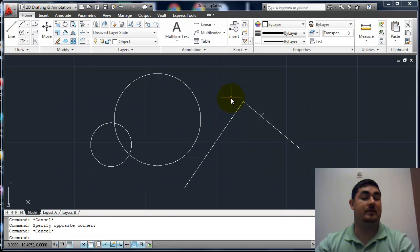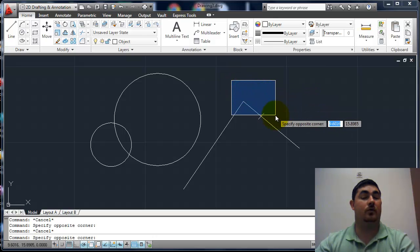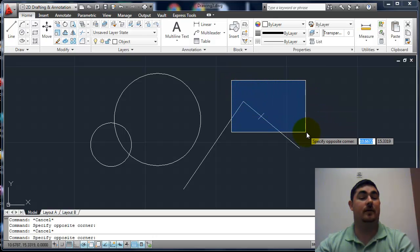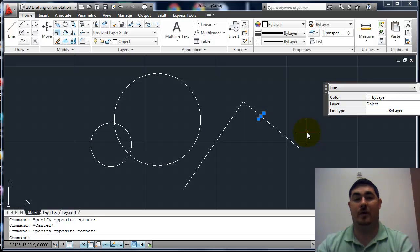Escape will unselect it. If I click, go to the right, it'll only pick things that are all the way inside of the window.